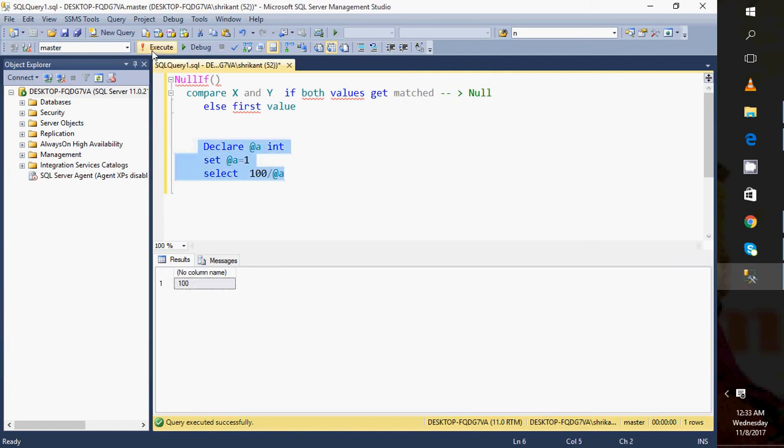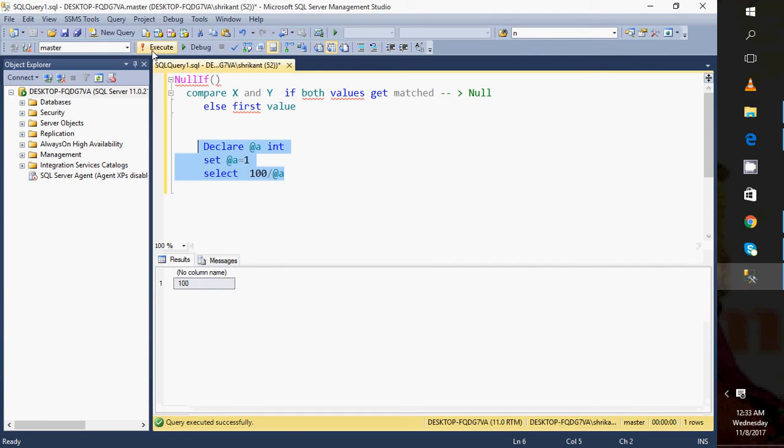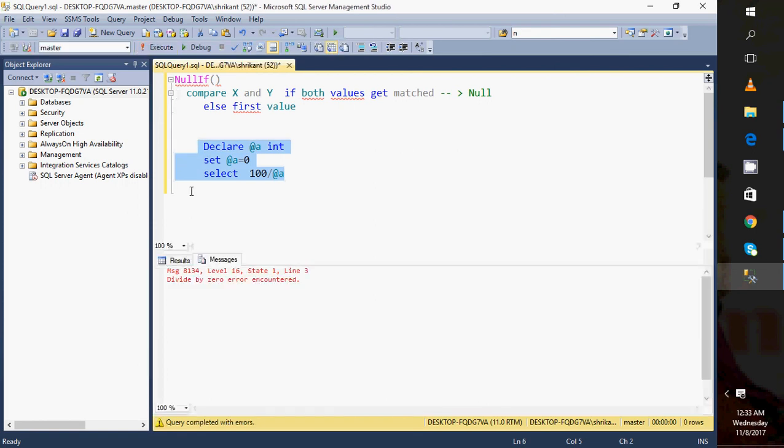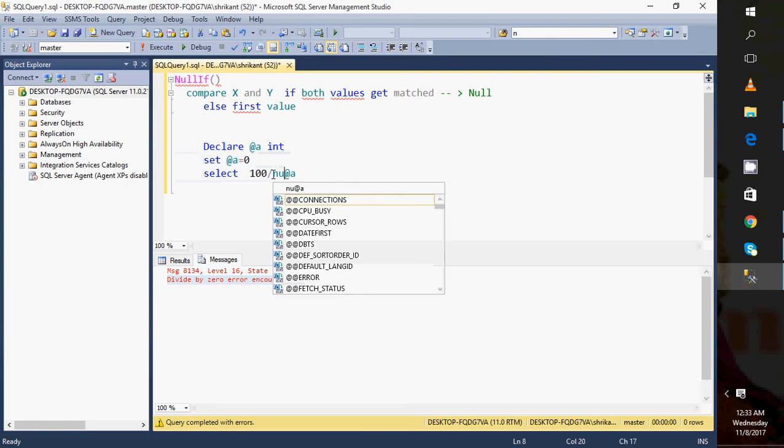But let's say if I'm passing this value as 0, what will I get? I will get the output as the error and that error is divide by zero encountered. So we can handle this error using NULLIF. We need to have a condition.